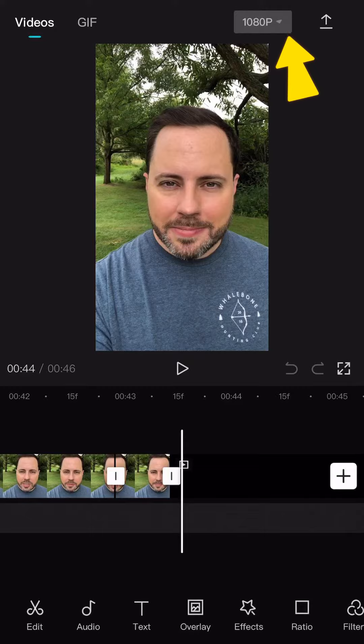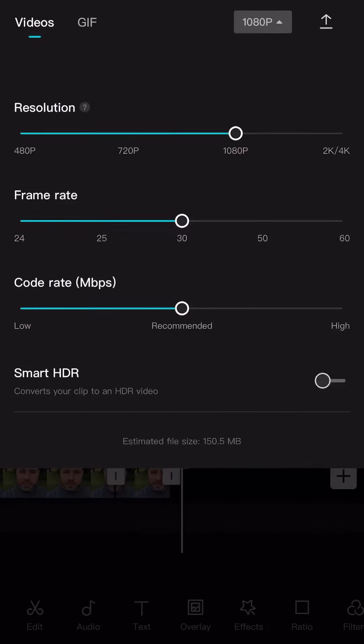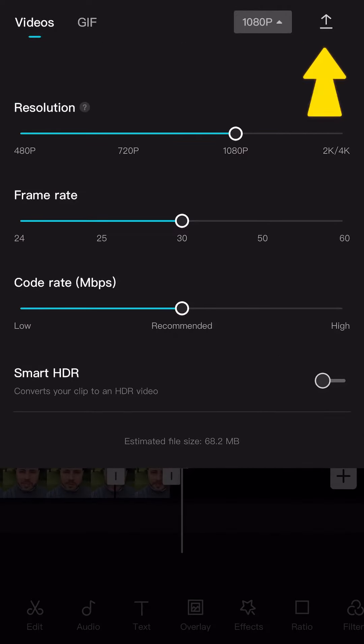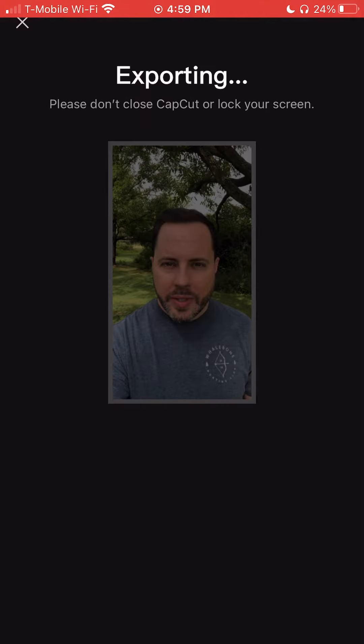And now it's time to export. At the top right, you will see the Resolution button that lets you export at a higher resolution or to adjust the frame rate. Click the Export button and leave the app open until it finishes downloading.